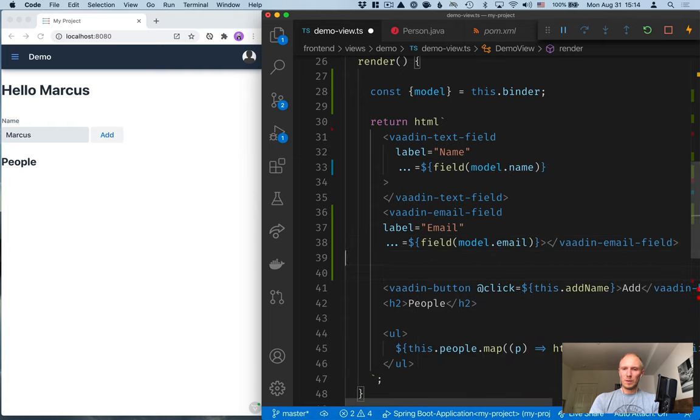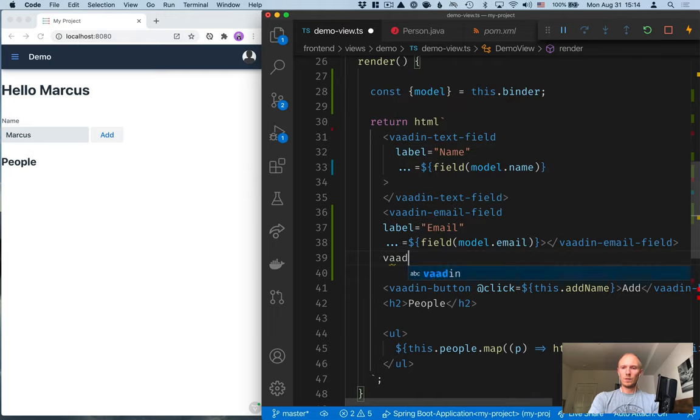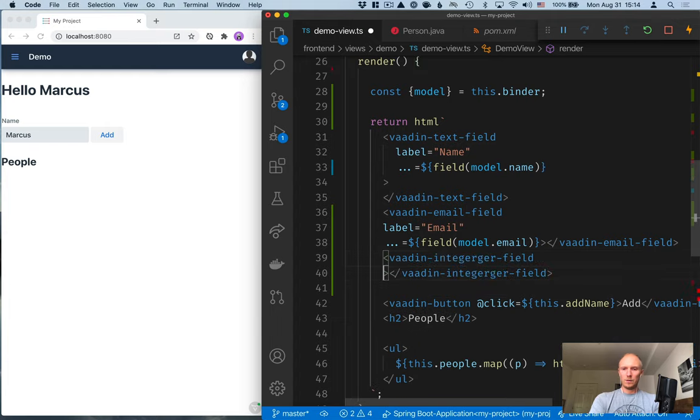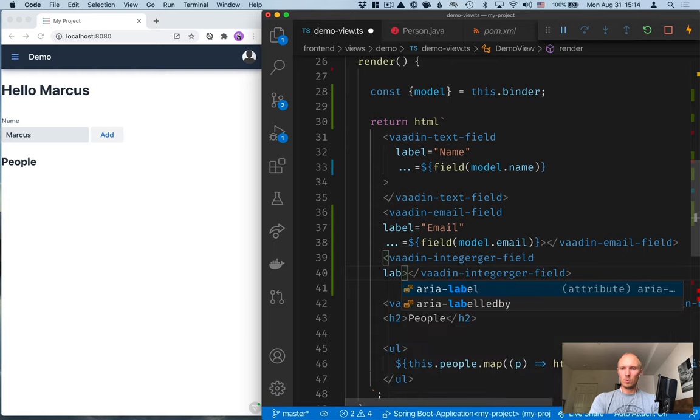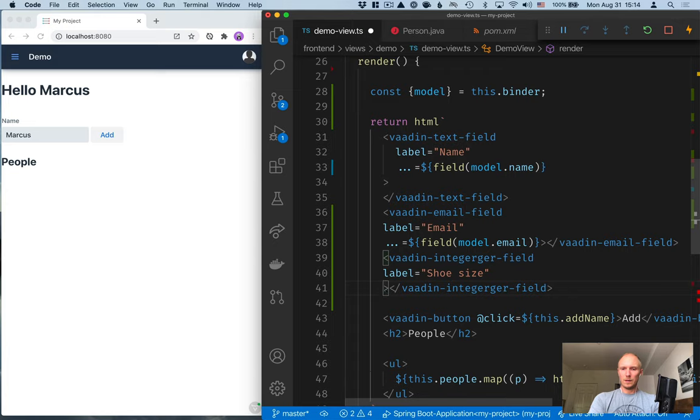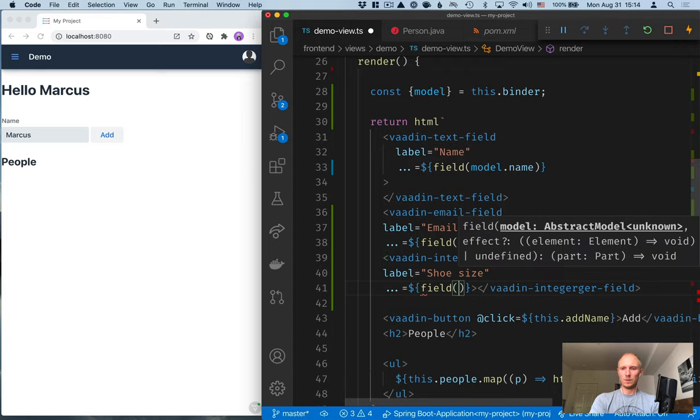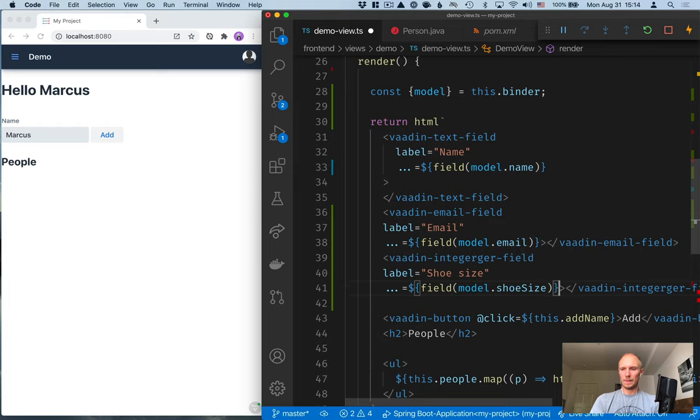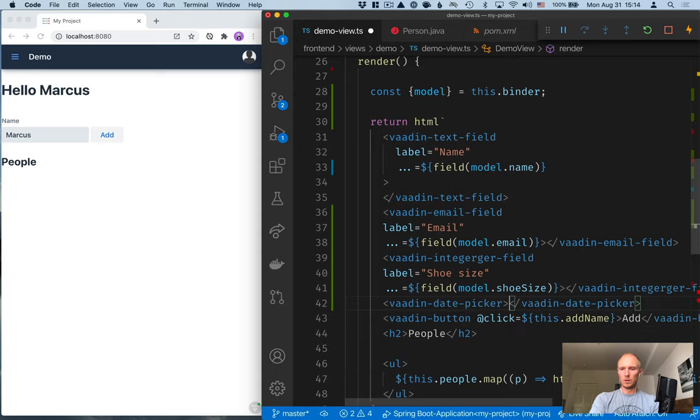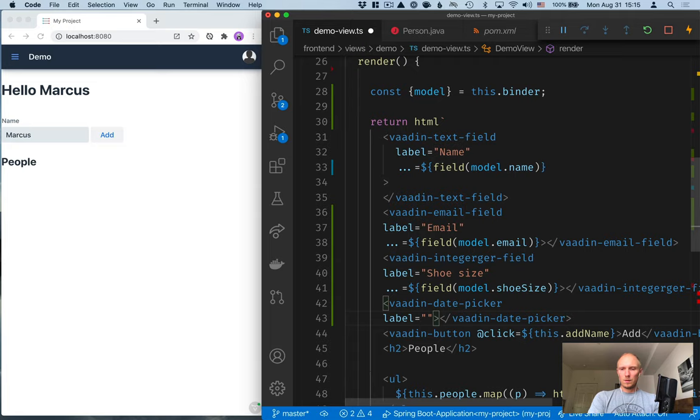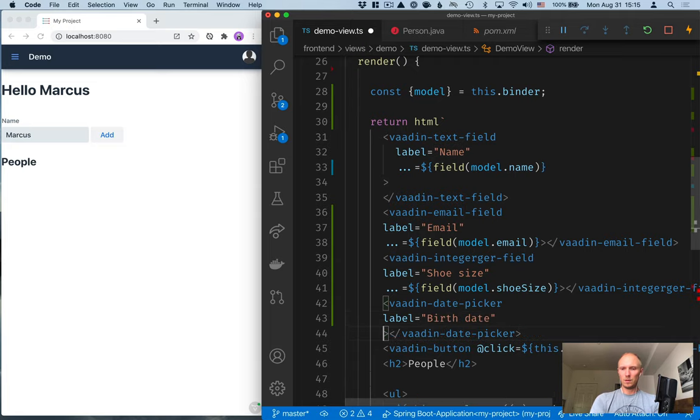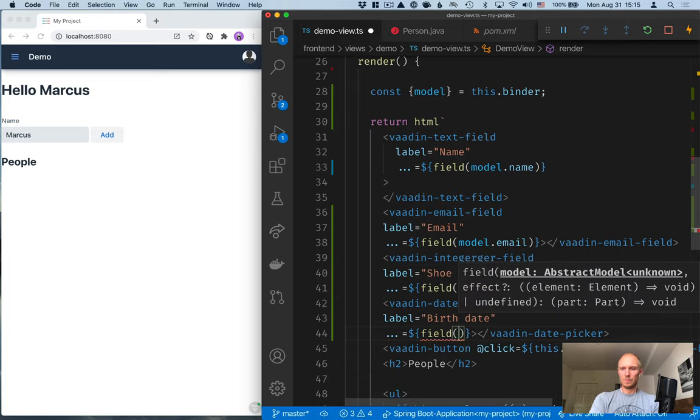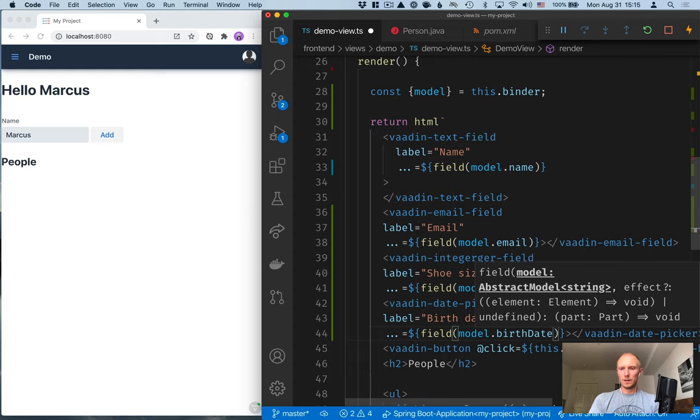We'll do the same again for the shoe size. So, we'll do vaadin-integer-field, and give it a label, shoe size, and then bind to it, field model dot shoe size. And finally, that date picker, vaadin-date-picker, give it a label, birth date, and bind it, field model dot birth date, like that.